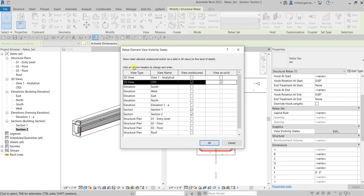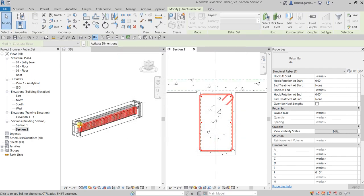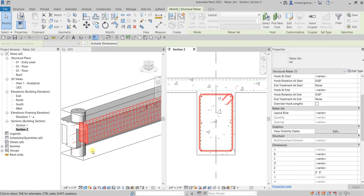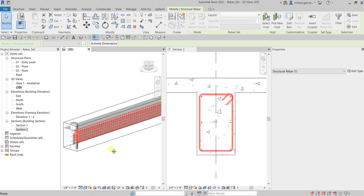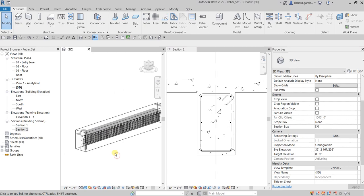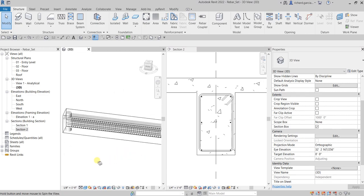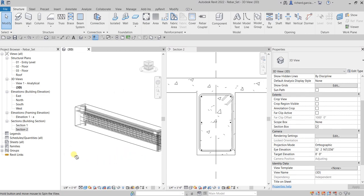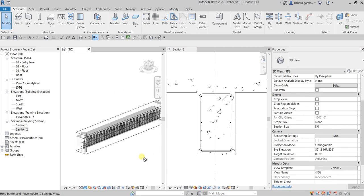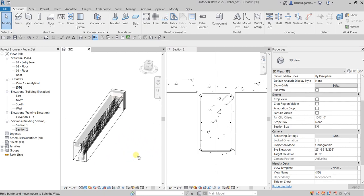And then the other one is view as solid, and then that's it. So once you select okay, here by the way it says show rebar element unobscured and/or as a solid in 3D views in fine level of detail. So I'll just select okay and see what will happen. There you go!